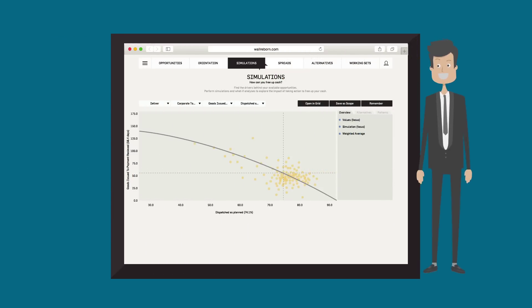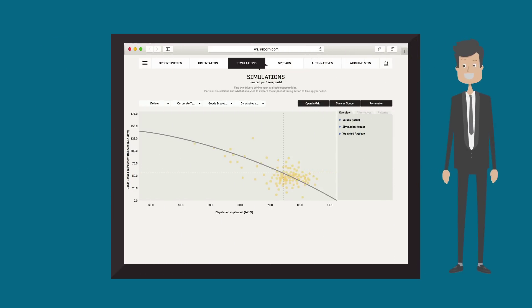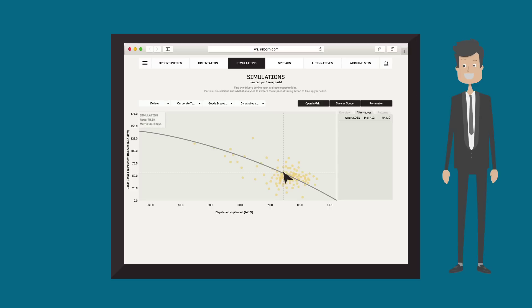Here's a representation of all our transactions where the line predicts how long it will take customers to pay based on our level of performance. At our current run rate of 74%, customers are paying us, on average, in 57 days.